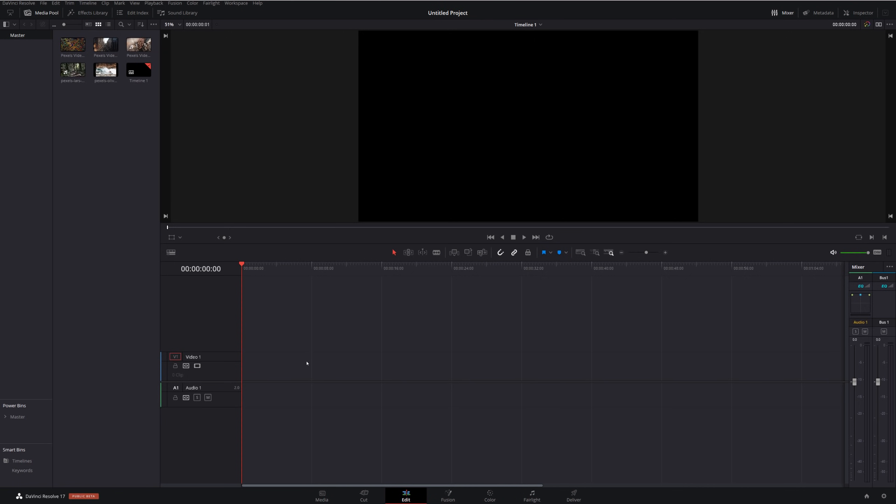Now the first track that we're going to work on is going to be our background track. Now I'm going to use video track one because it makes sense here but it doesn't have to be video track one. What you just need to bear in mind is we're going to set a track up that will be your background and then you'll add everything else on top of that track.